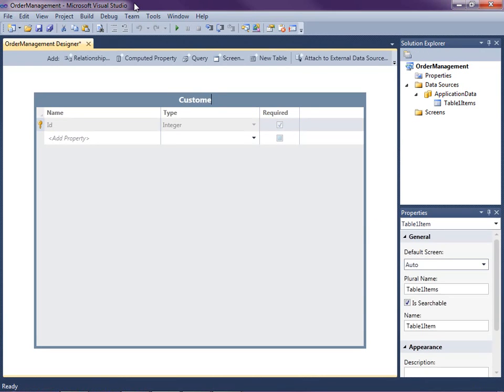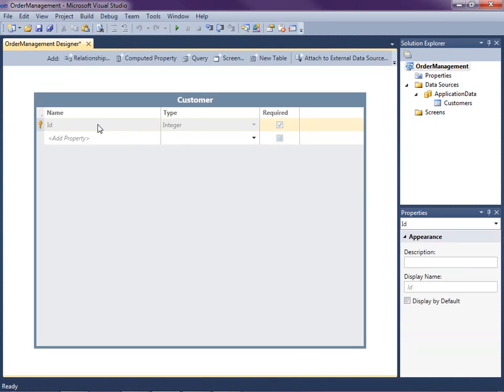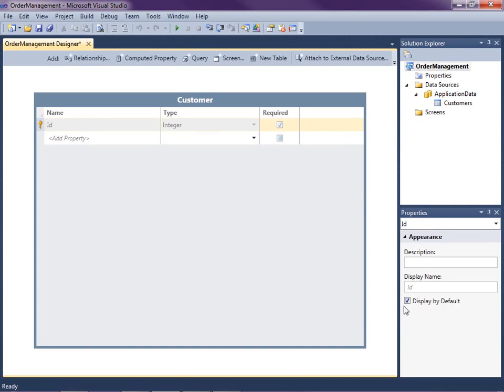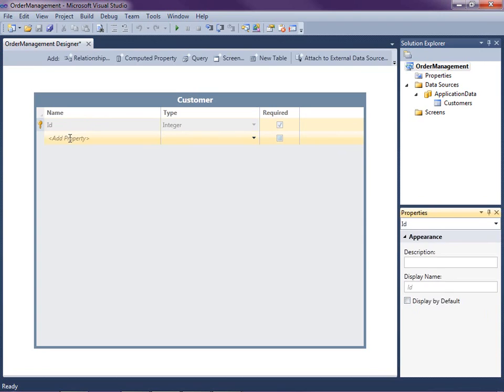So let's go ahead and name this customer. You'll notice that LightSwitch has given us a default field called ID. This is best practice in database design. When we refer to records or rows in a database, we use its ID. This is a unique required value on the row so that no two records in the customer table will ever have the same ID. Notice that also we've got a couple different properties here in the properties window that we can change. By default, all the fields in your table are going to be displayed on screens and I don't want to display the ID to a user. So let's just uncheck that.